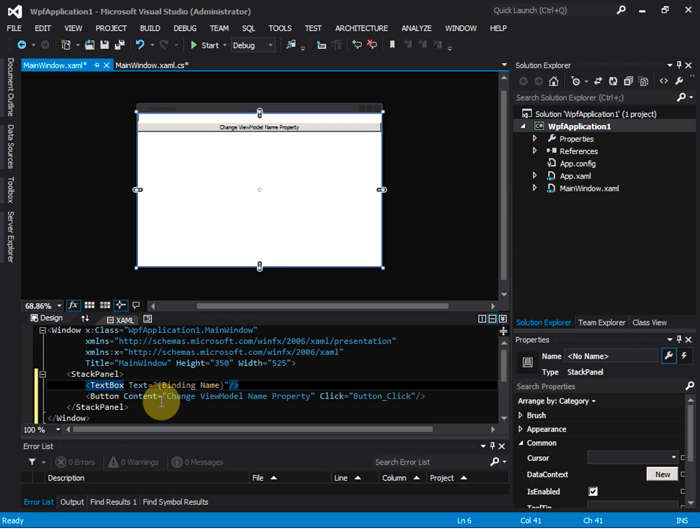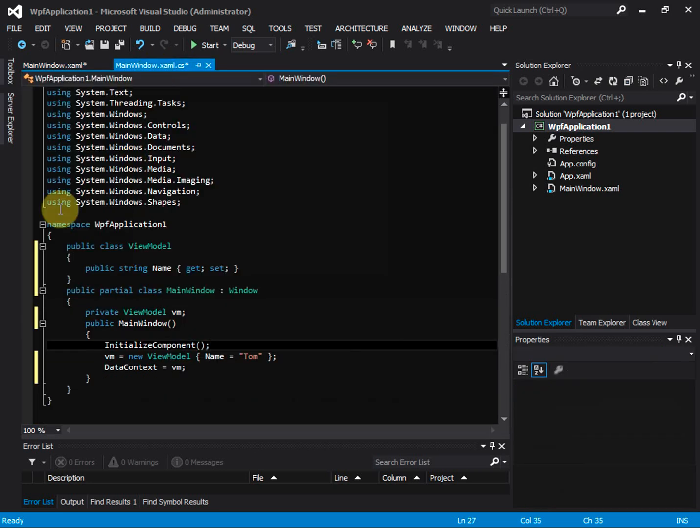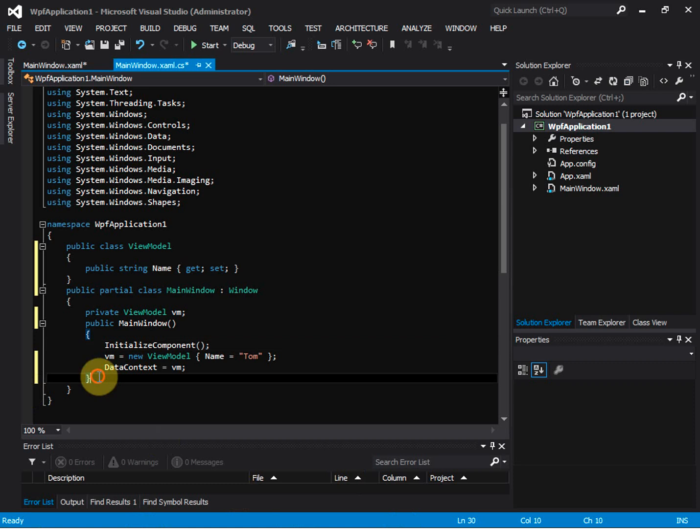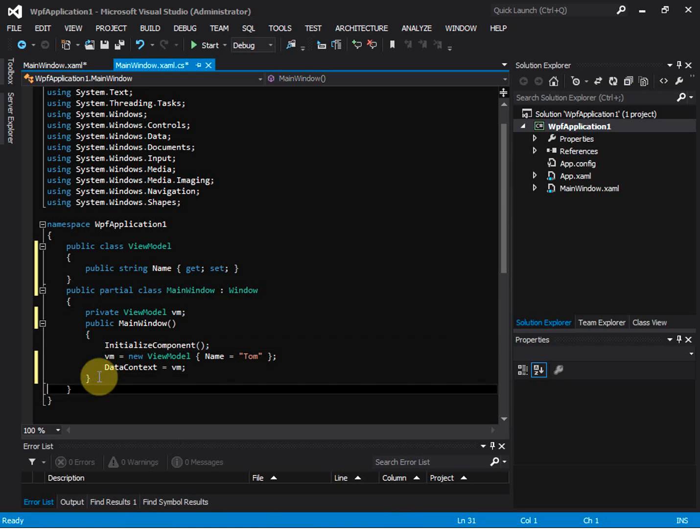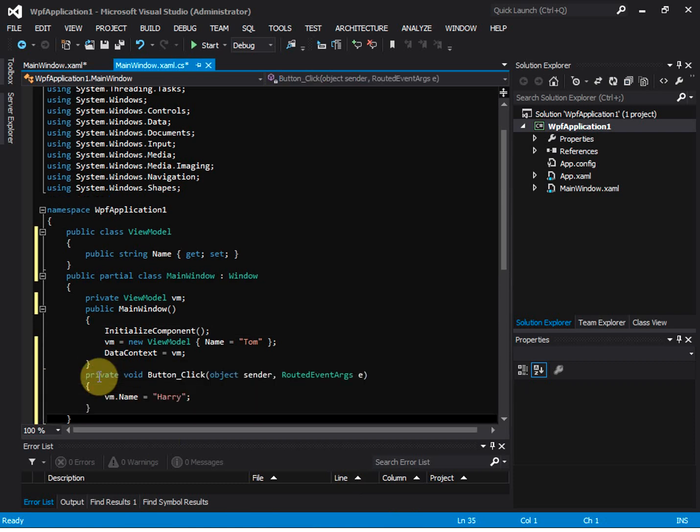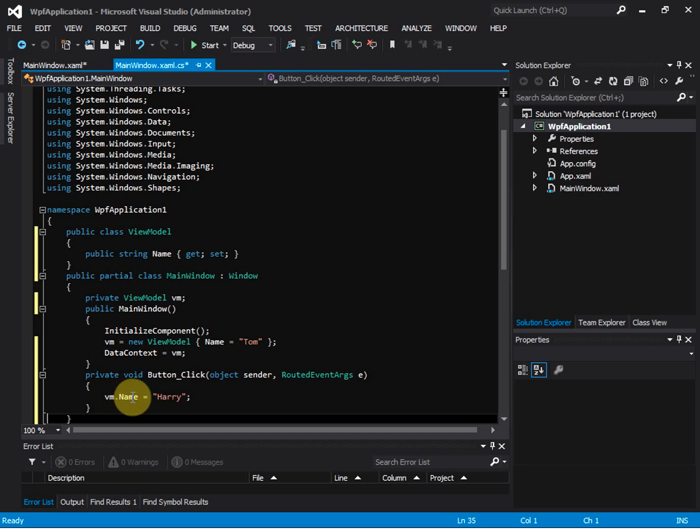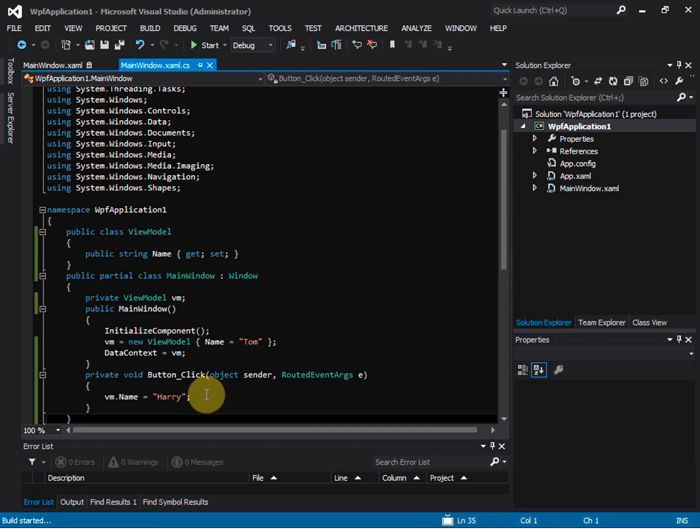view model property is changed. Let's go to the code behind and add the button click callback and set the view model name to be Henry. Let's run it and see what happens.